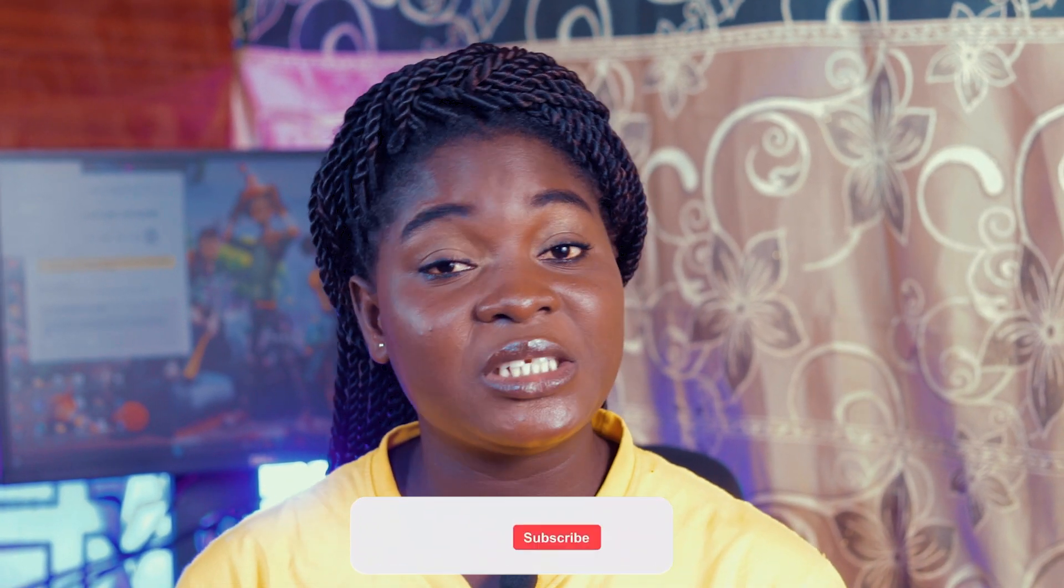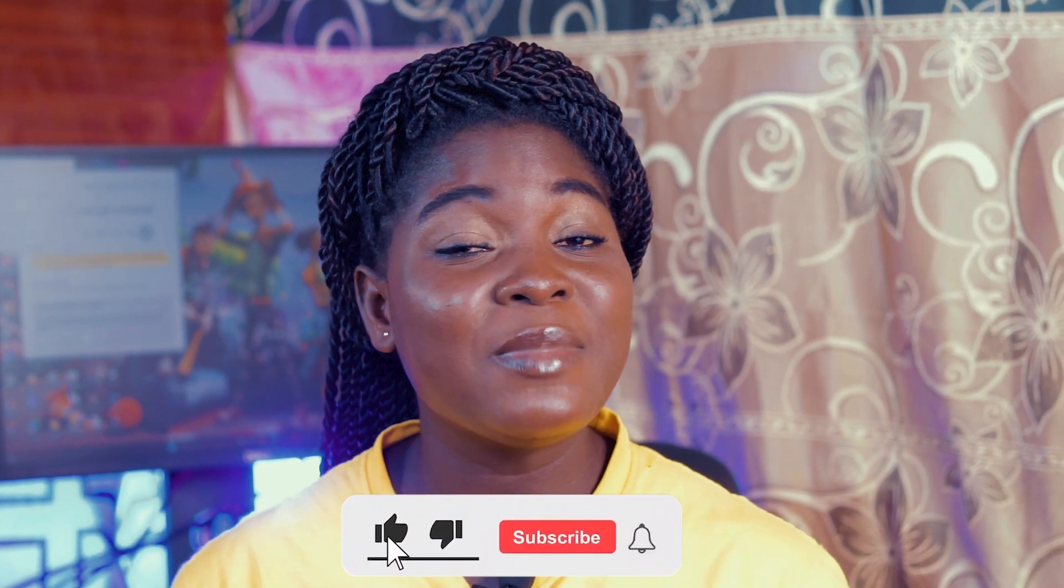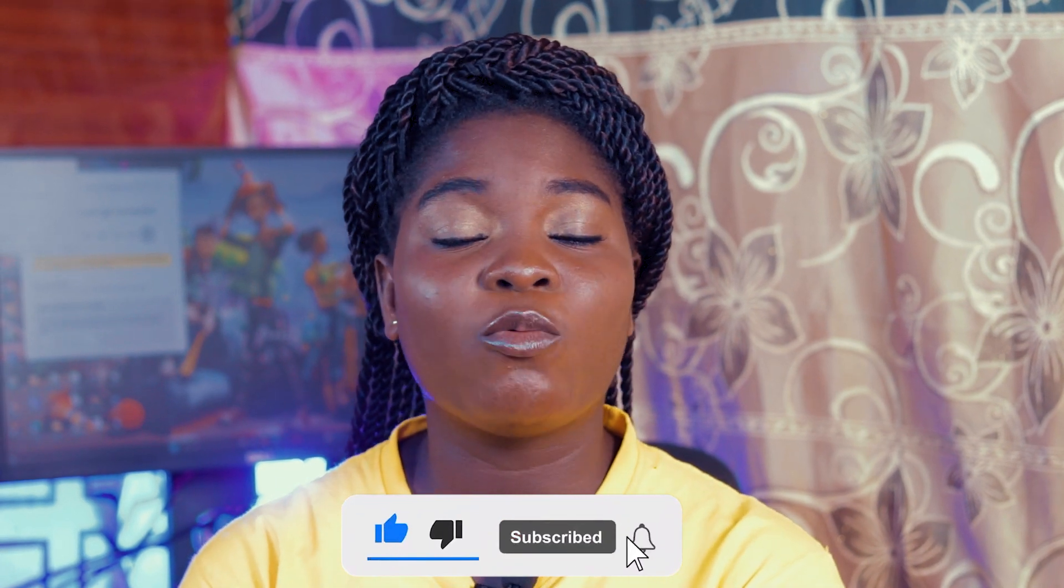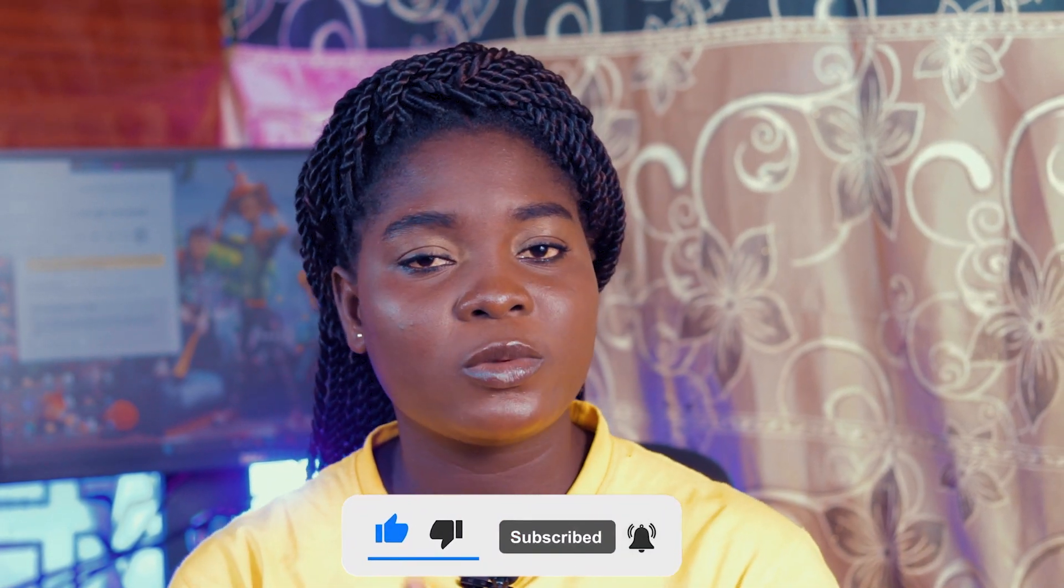Smash the subscribe button and don't forget to like, comment and share this video to your friends. It might mean nothing to you but it means the world to us. I'm out.